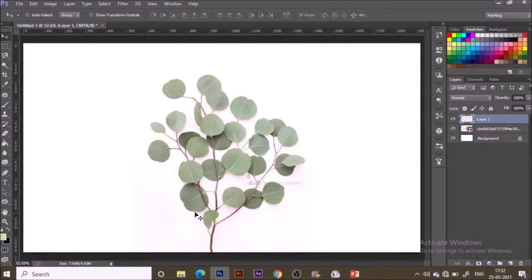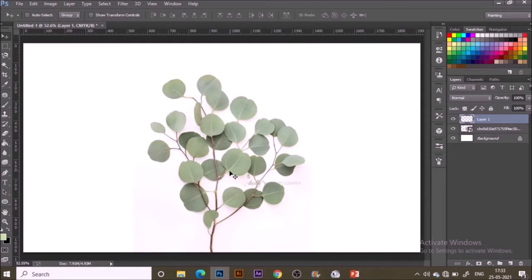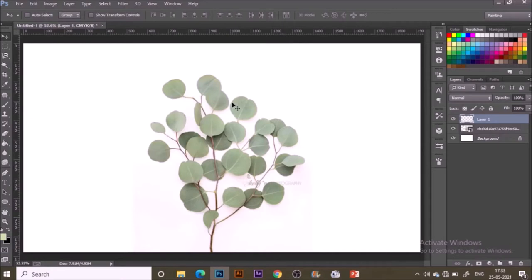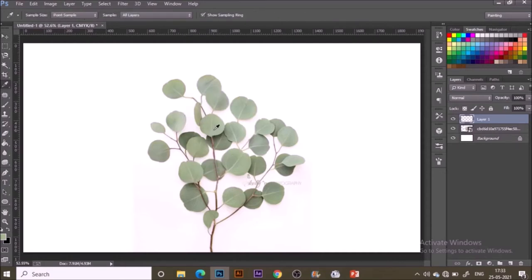You can see here leaves are in overlapping form, some are on top and some are below others. Understand how they are placed and paint accordingly. In one layer we will paint all the leaves that are on the above surface, and in the next layer we will paint the leaves which are on the below surface.